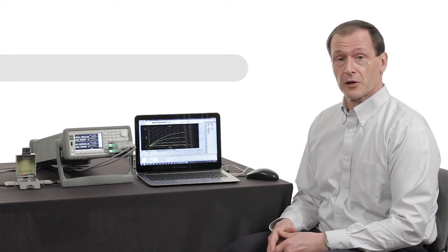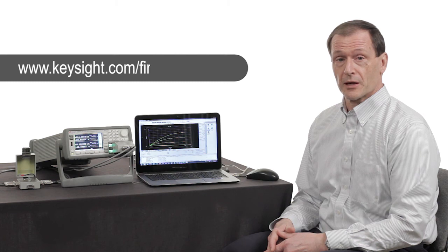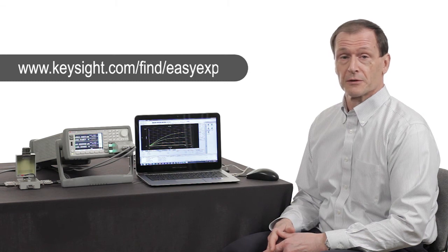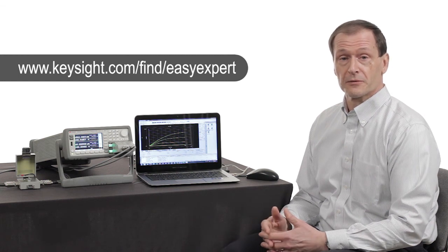You can go to the URL shown on the screen if you'd like to download a trial version of the software. Please give it a try and I think you'll find that it's a really great way to do curve tracing at a very modest price.